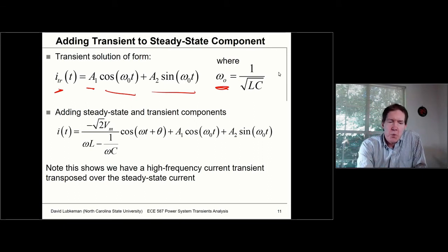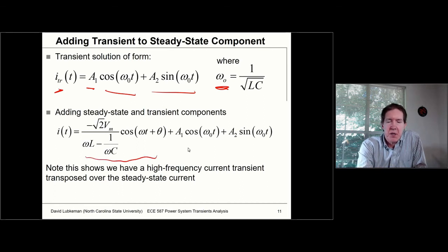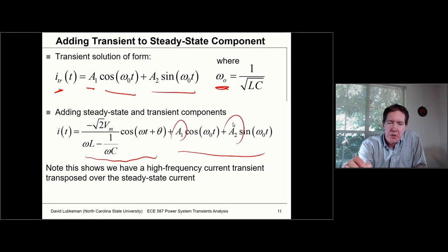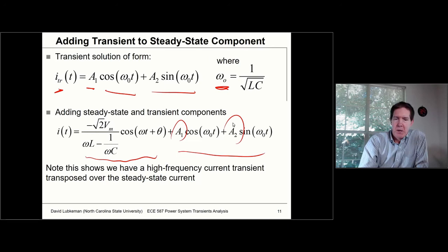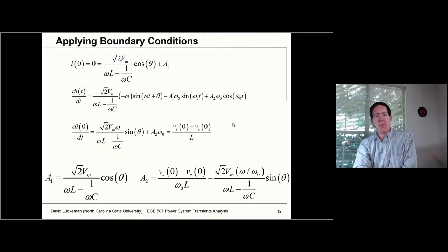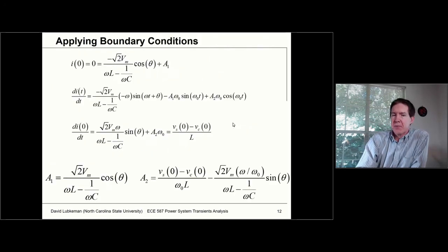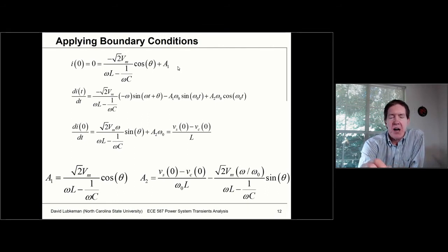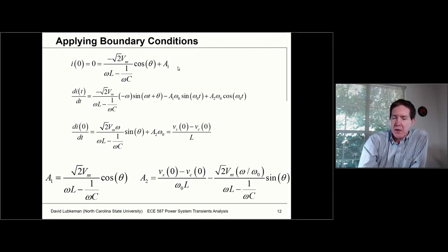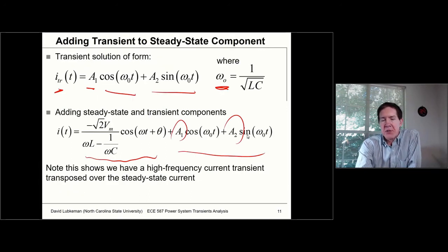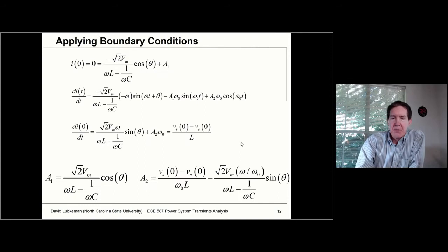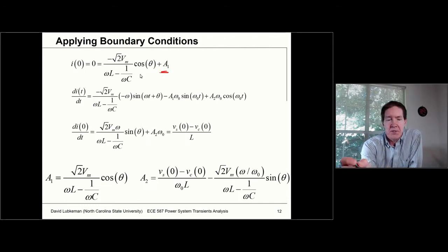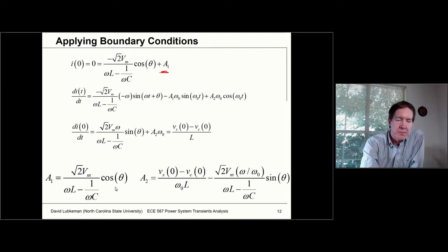To get the total solution, we add the steady-state and transient portions together, then use the method of undetermined coefficients to find A₁ and A₂. We apply the boundary conditions — set I(0) = 0. At time equal to zero, the sine term disappears, which gives us the ability to solve for A₁. The equation for A₁ is shown here.